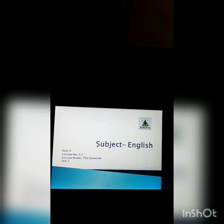A very good morning students. I hope you all are fine and safe with your family. Today in English we will be learning Unit 2, Lesson 2.2, and the name of the lesson is The Souvenir.